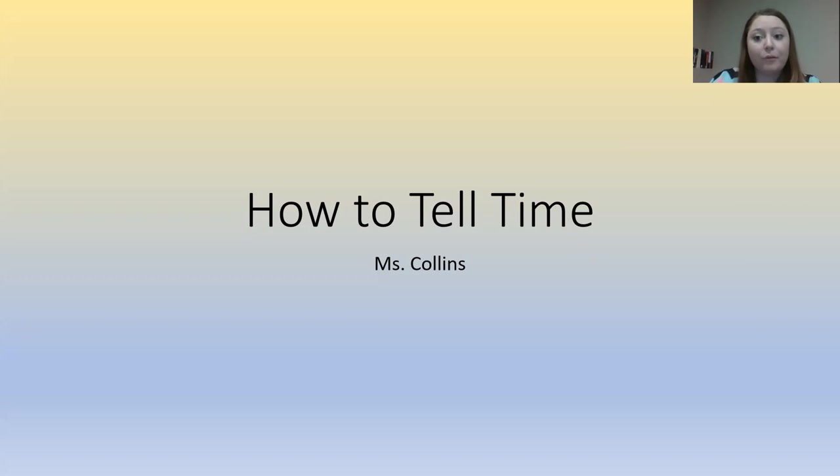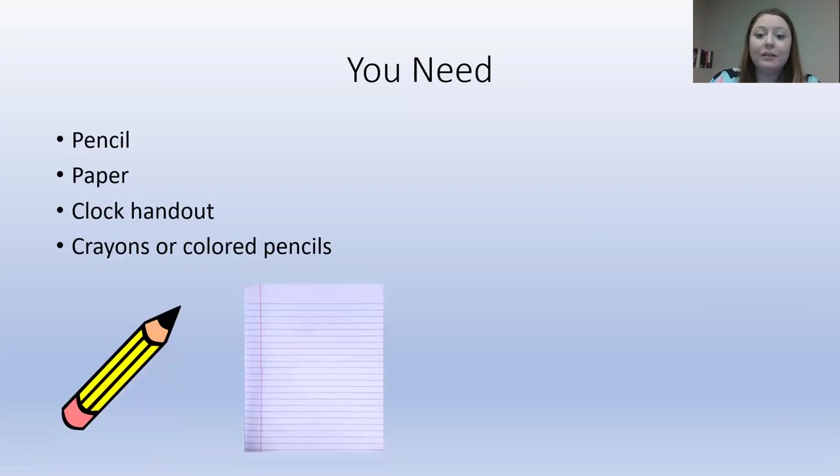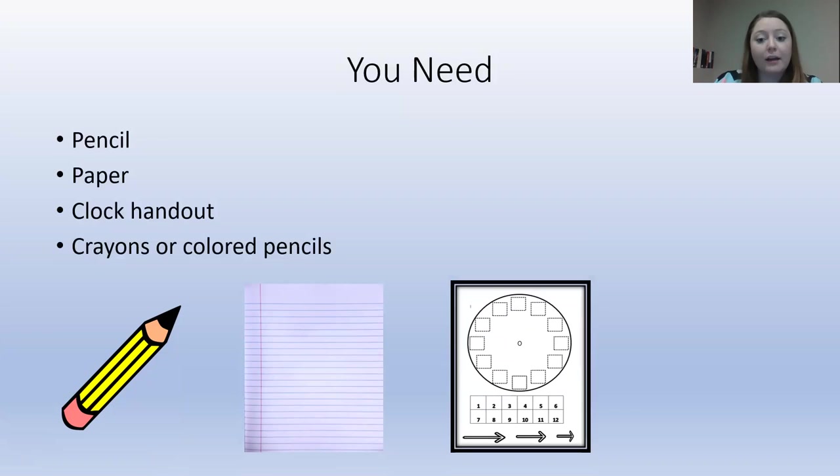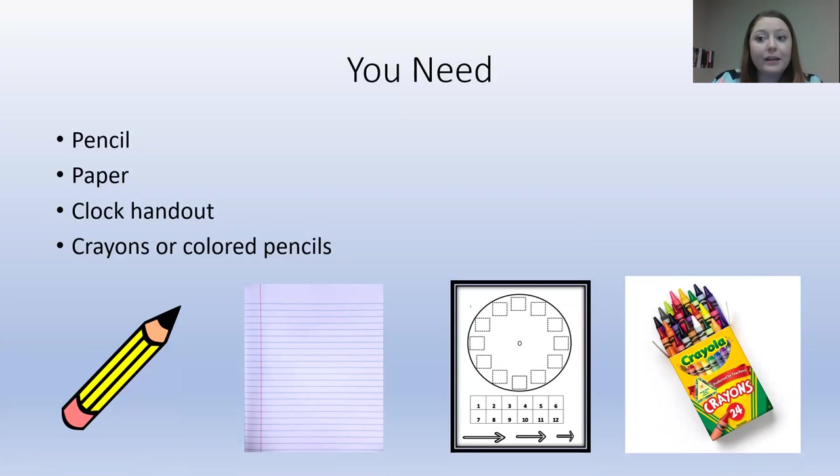But before we get started, I need everyone to make sure they have a pencil, some paper, their clock handout they got in class today, and some crayons or colored pencils. If you don't have these, pause the video to go grab them and then come back when you're ready.